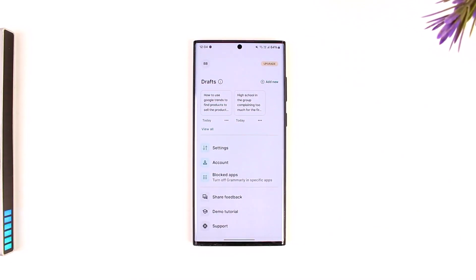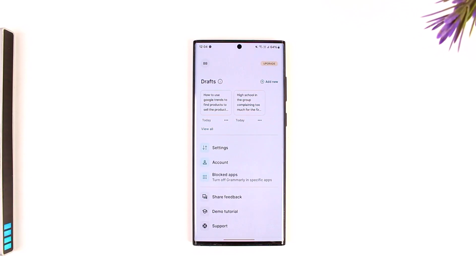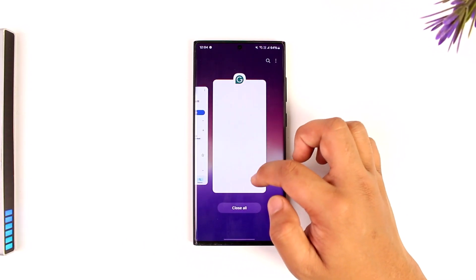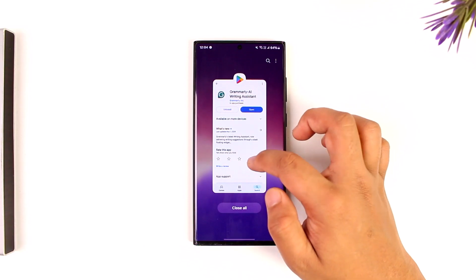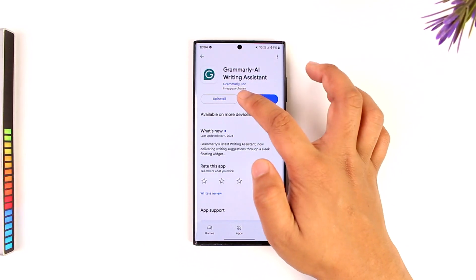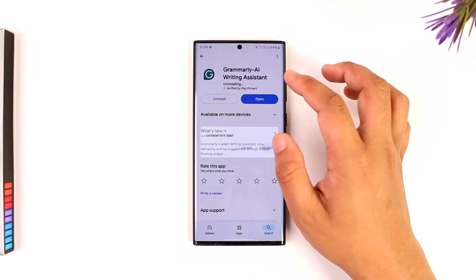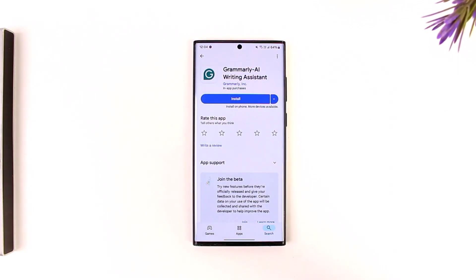This is how you can use the Grammarly app on mobile. I hope this video really helped you. If you have any further questions, feel free to leave them in the comments below. Thank you for watching till the very end, and see you soon in the next video.